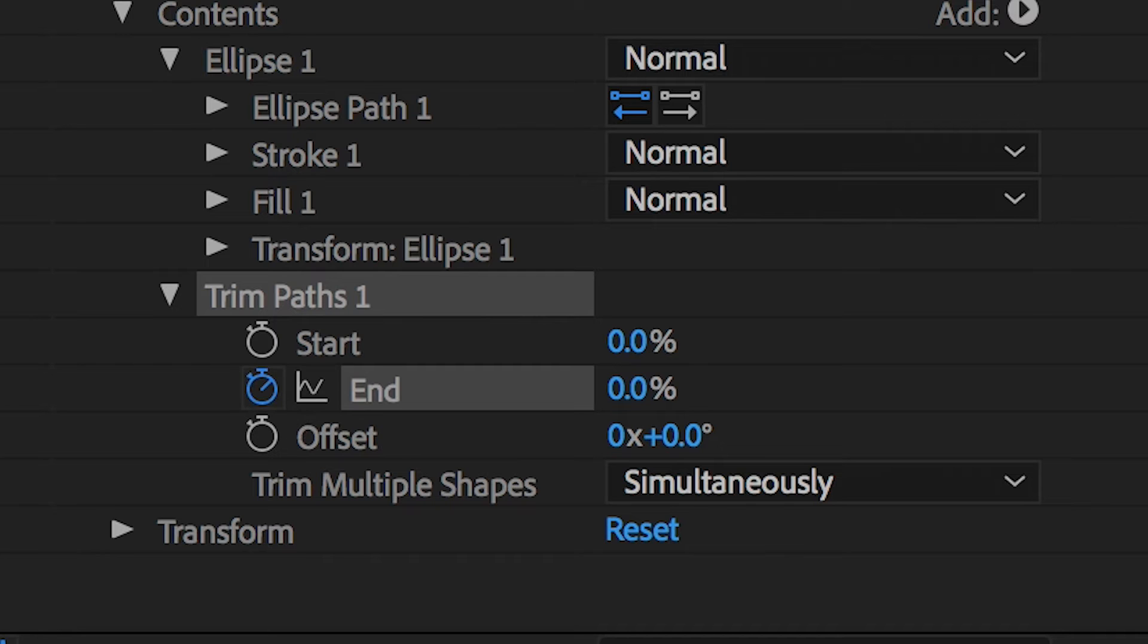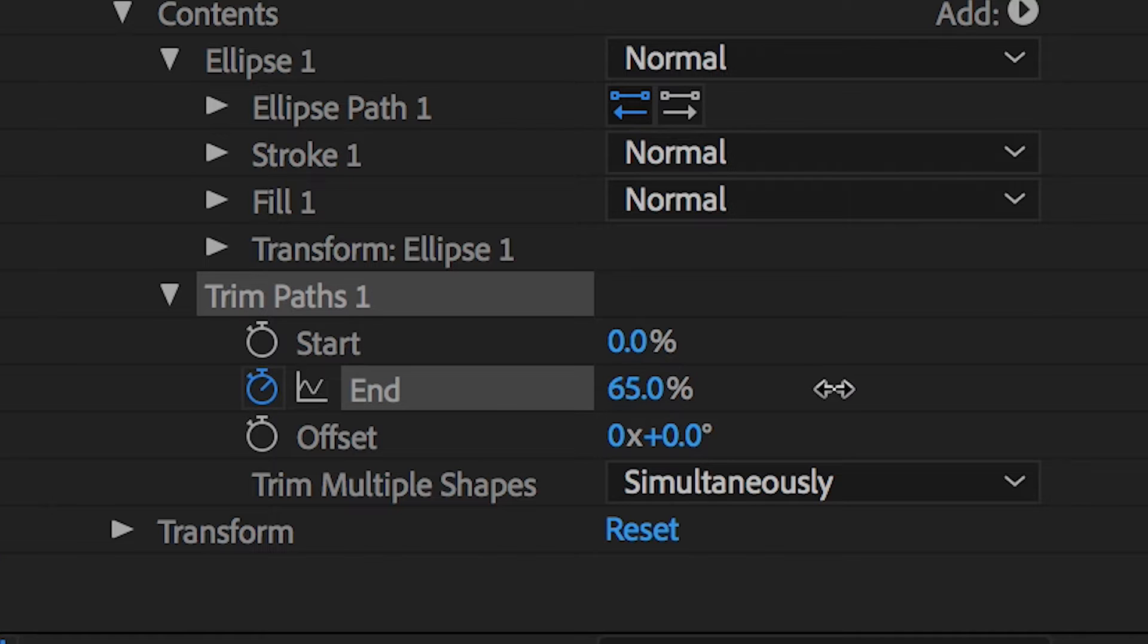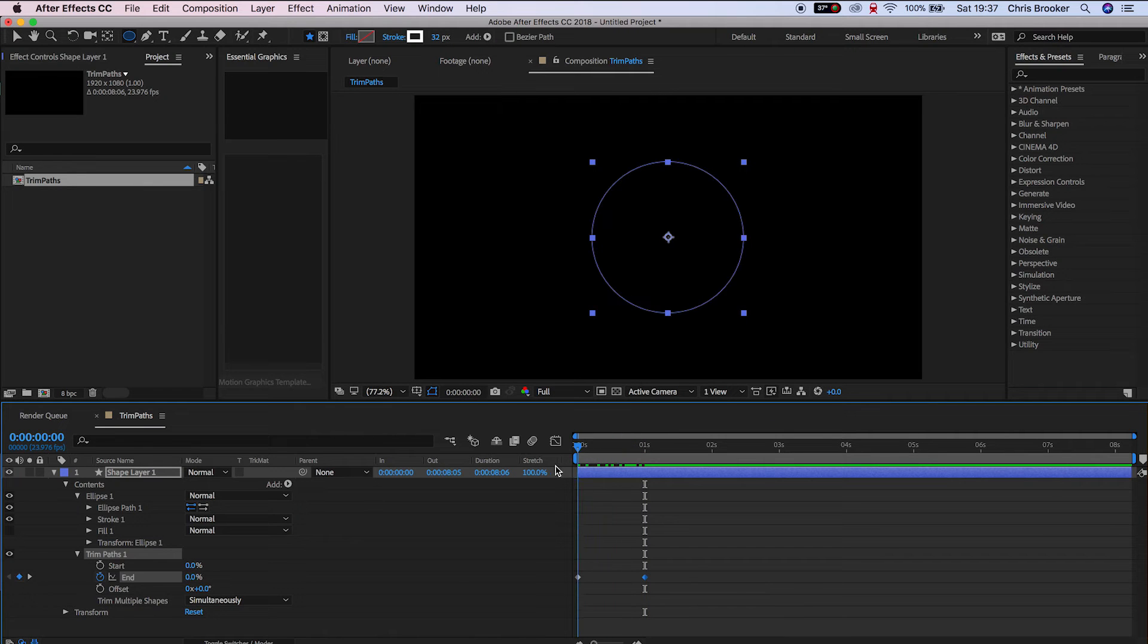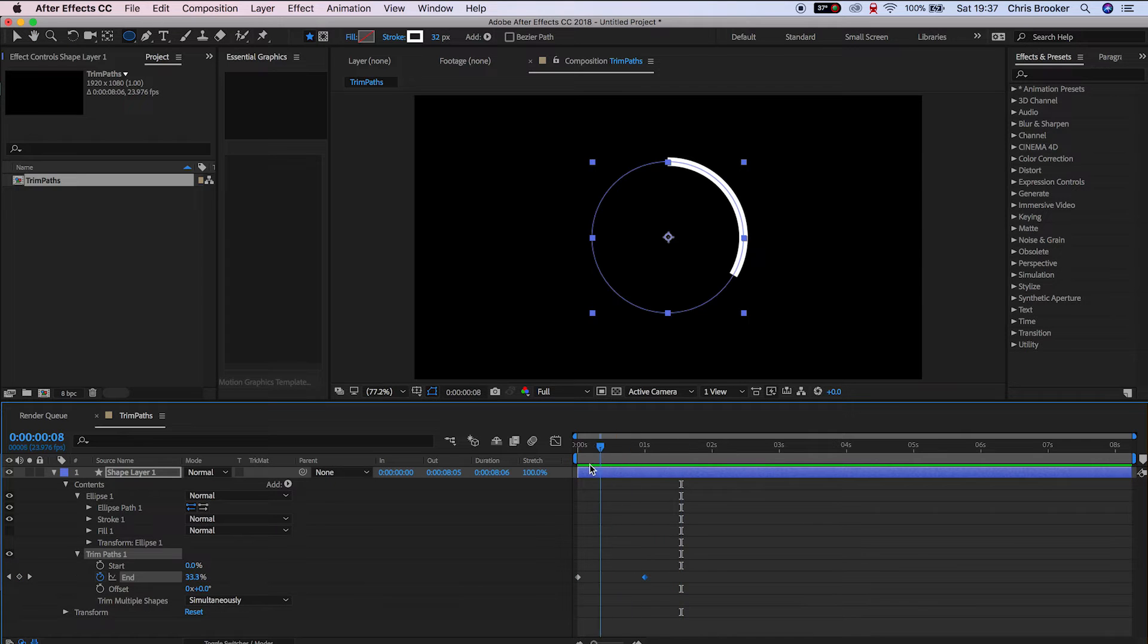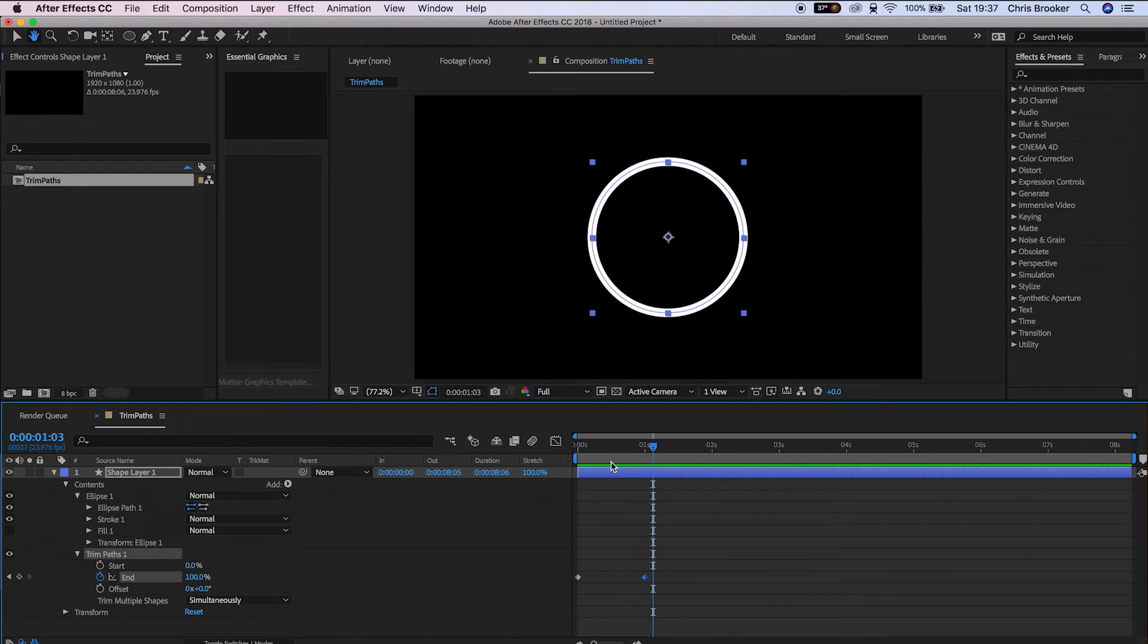We'll scroll across a second and pull the end up to 100%. If we play this back, there you go, that very subtly wipes on and that is the really basic use of trim paths.